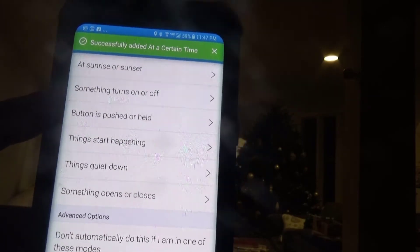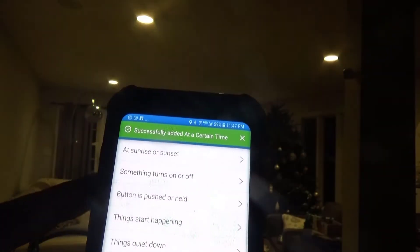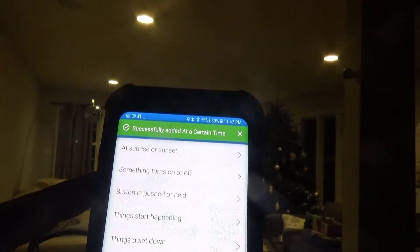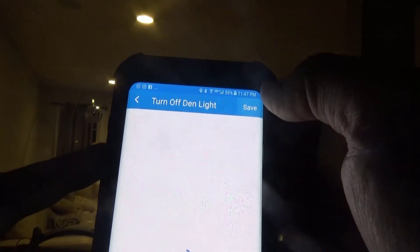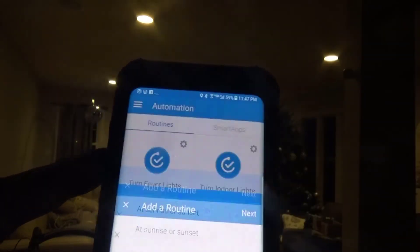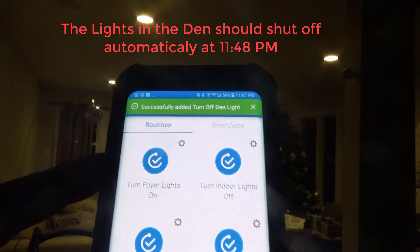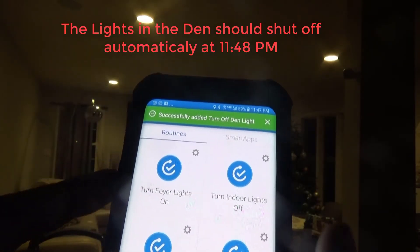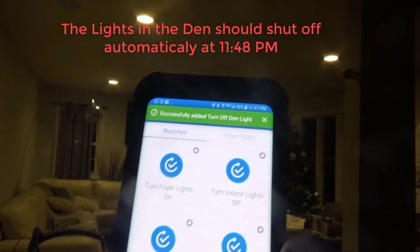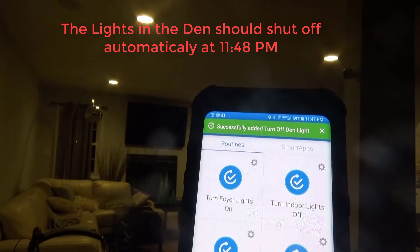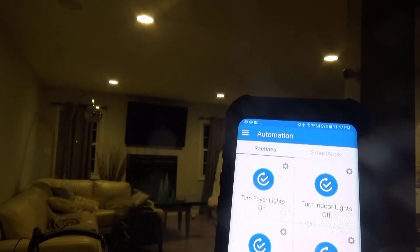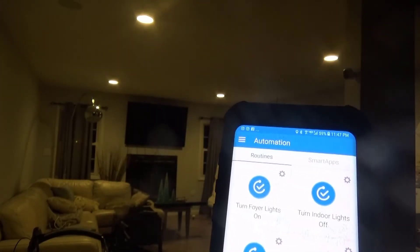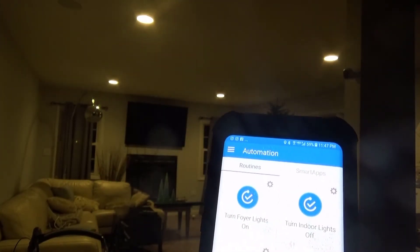Let's hit Save. And that was pretty quick. We set that up, and let's see if it does in fact turn it off at 11:48, which is in a minute. So it should do that in a minute.